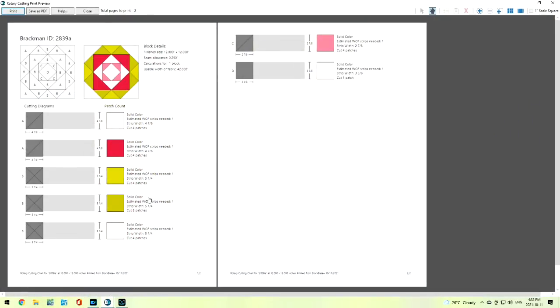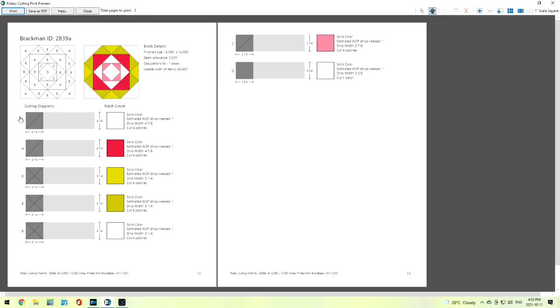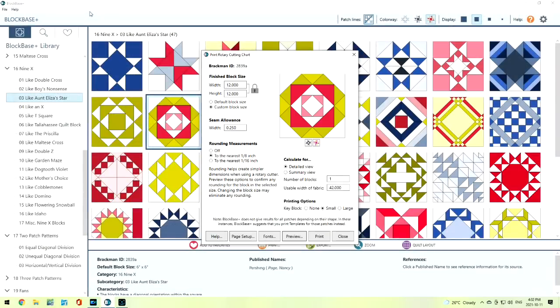This has given us all of the things that we're going to need to cut out this block. We have a solid white color. We will need one strip of fabric cut at 4⅞, and we're going to need four patches. It tells you here exactly how those patches are going to need to be cut. It doesn't mean we need to have these colors. Let's close that up.